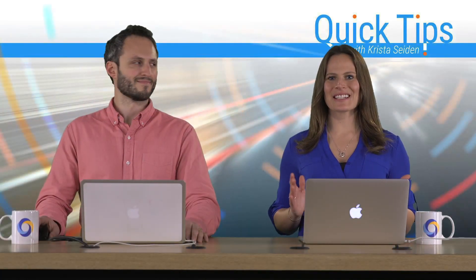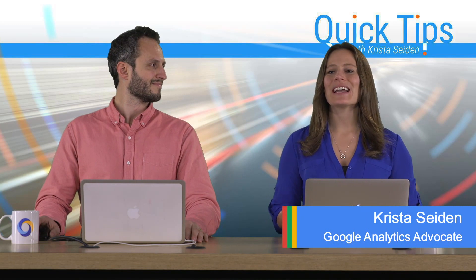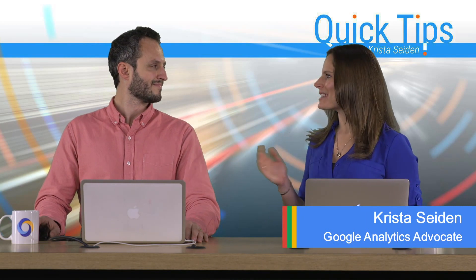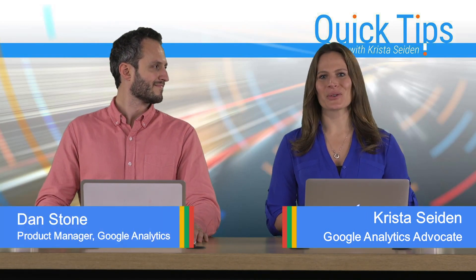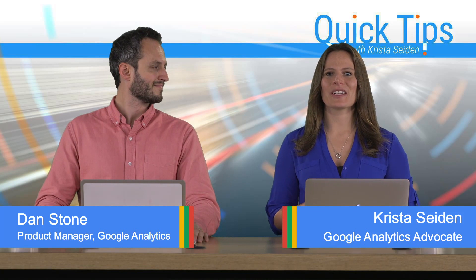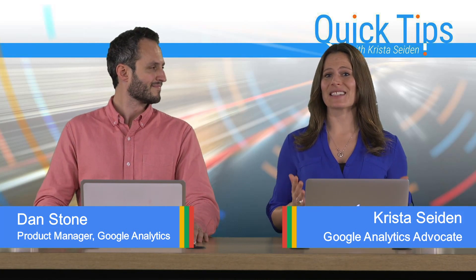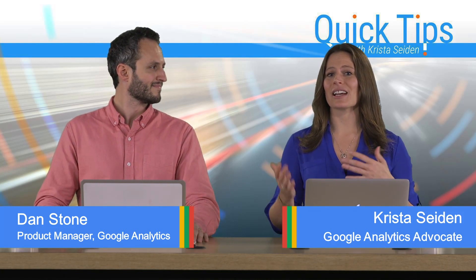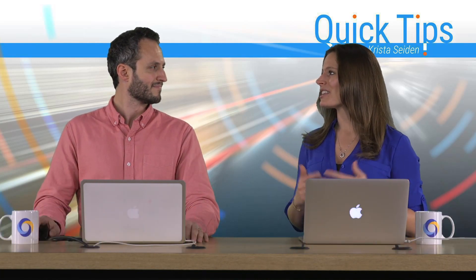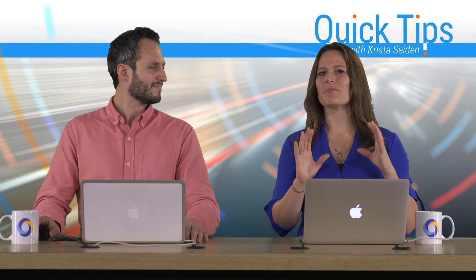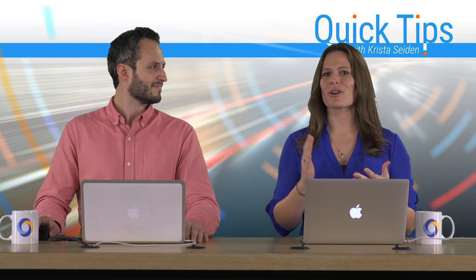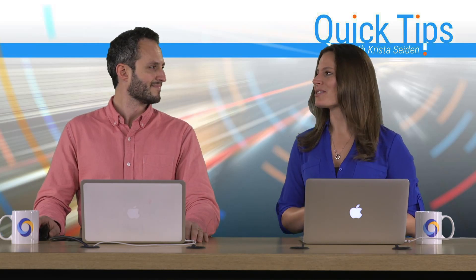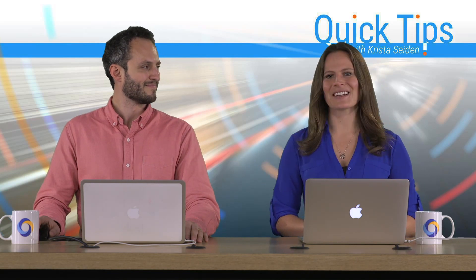Hi everyone, I'm Krista Seiden, Analytics Advocate at Google, and today I'm joined by Dan Stone, who is a Product Manager on Google Analytics. In this Quick Tip video, Dan is going to tell us about Advanced Segments, which is a special section in the Segment Builder that really allows you to get very free form in building your criteria for a custom segment. So with that, I'm going to go ahead and hand it over to Dan.